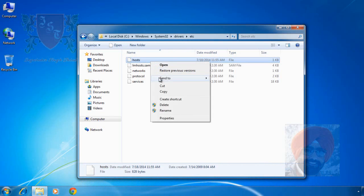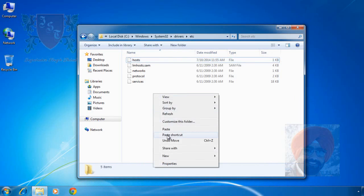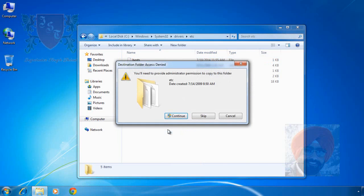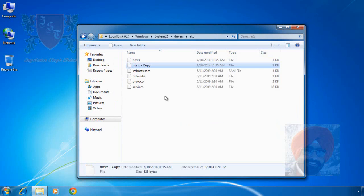To create a copy, right click this file, select copy and in free space here, right click again and click paste. Administrator privileges are required to paste any new file in this directory or folder. I am logged in with a user who is also administrator of this laptop. Click on continue. A copy of host file appears in etc folder.